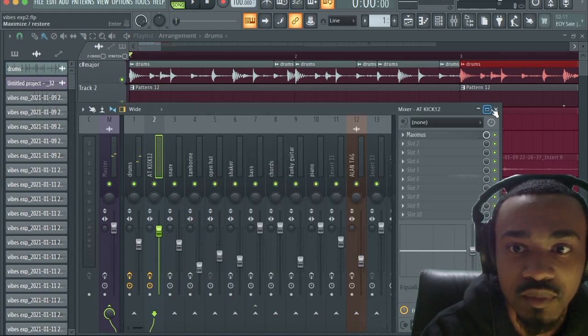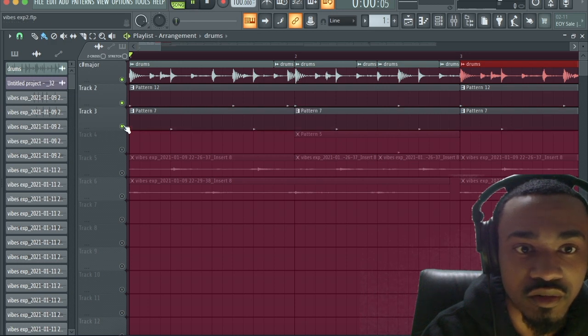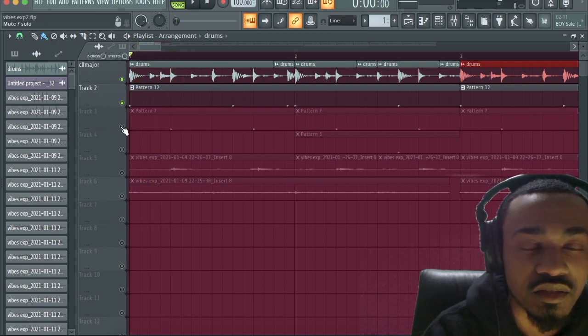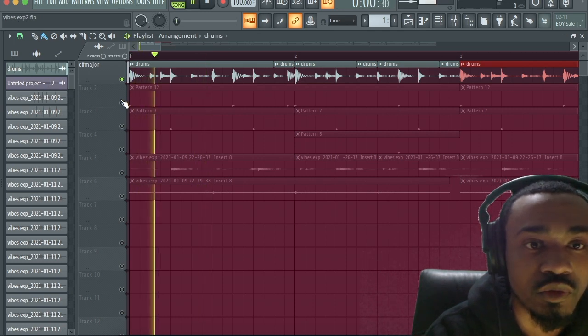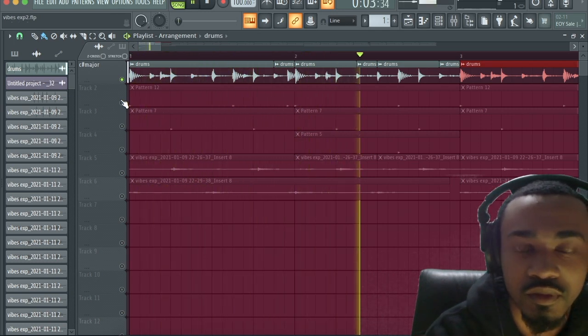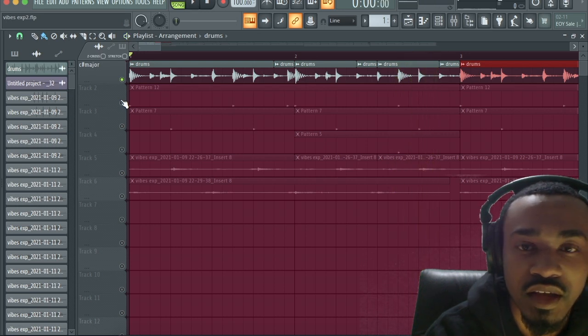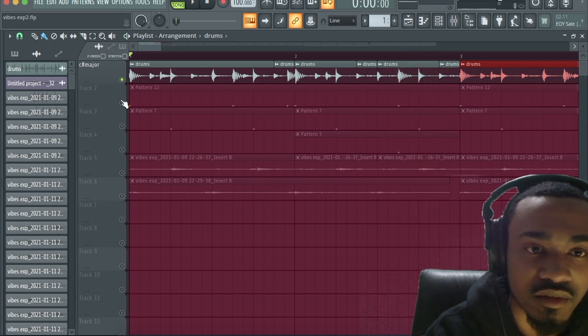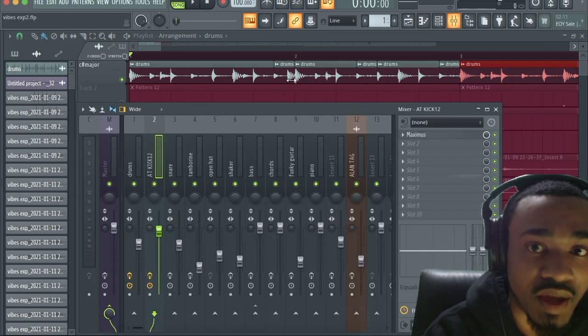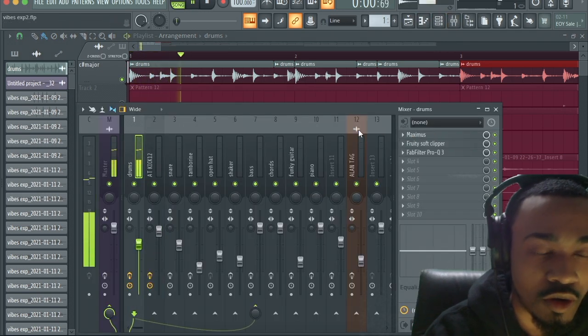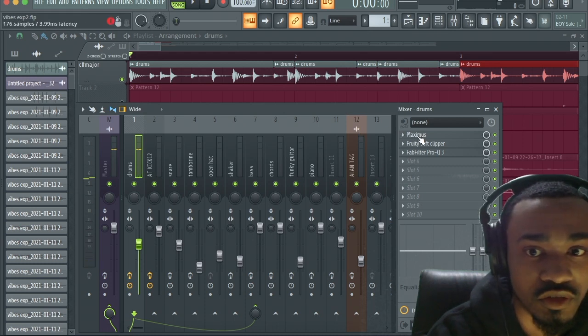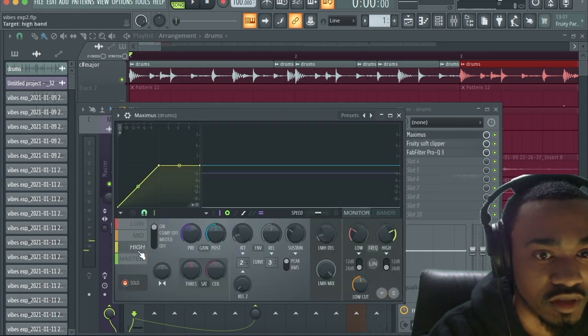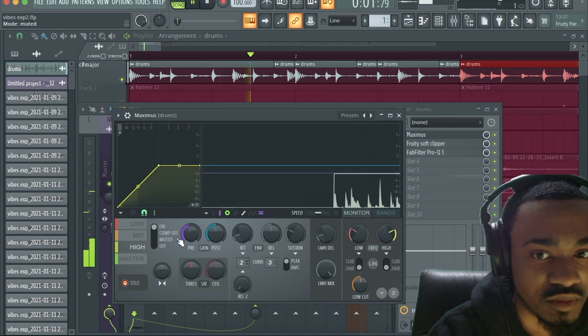And I believe I also did this with the snare. Yes I did do that because the snare in the loop, it was nice but it's not enough high end in the snare. And I didn't want to turn up the high end in the loop because you hear all these percussions in the background of the loop. It's going to turn up all the percussions. I don't want the percussions up high because it's going to be too bright.